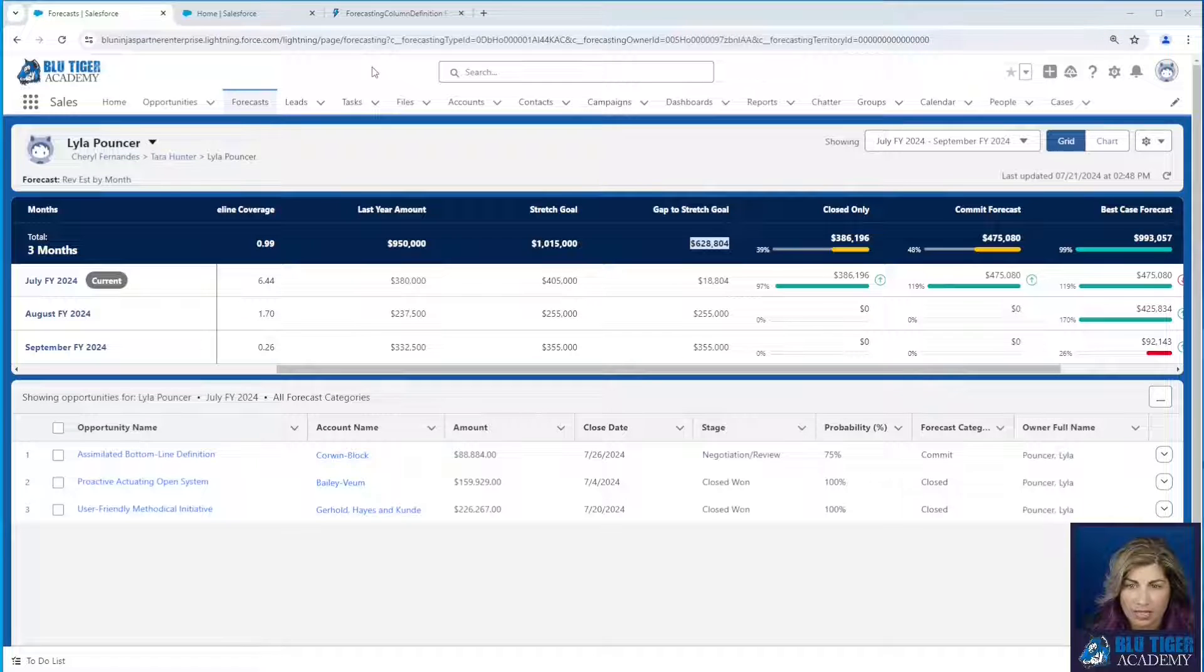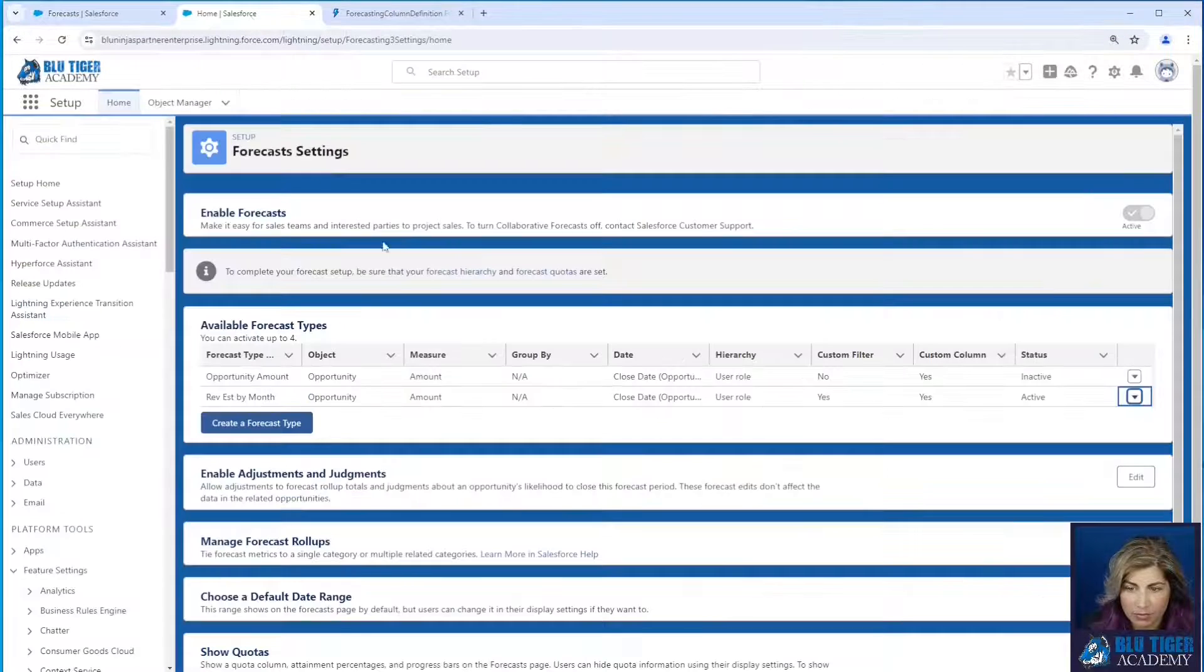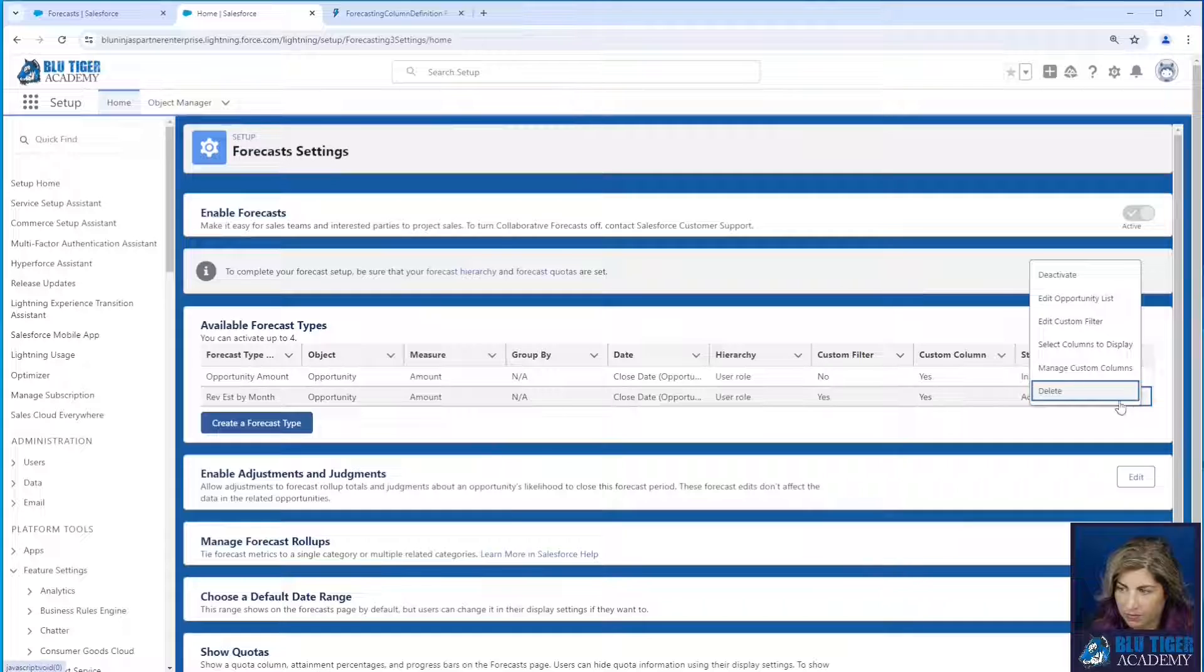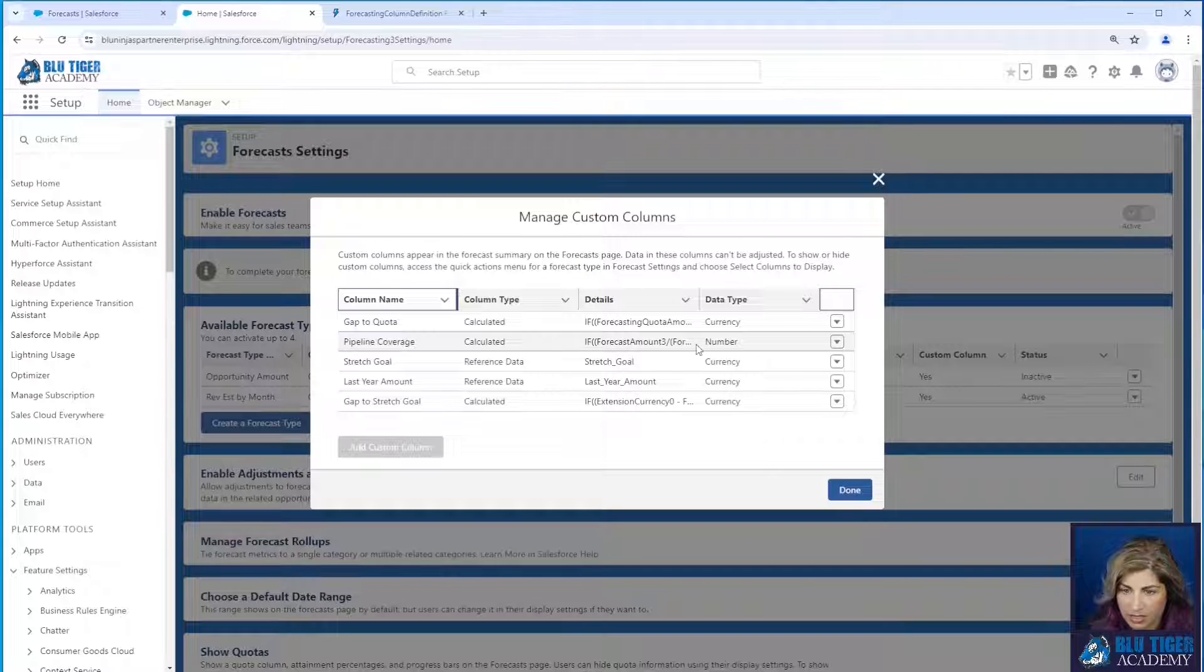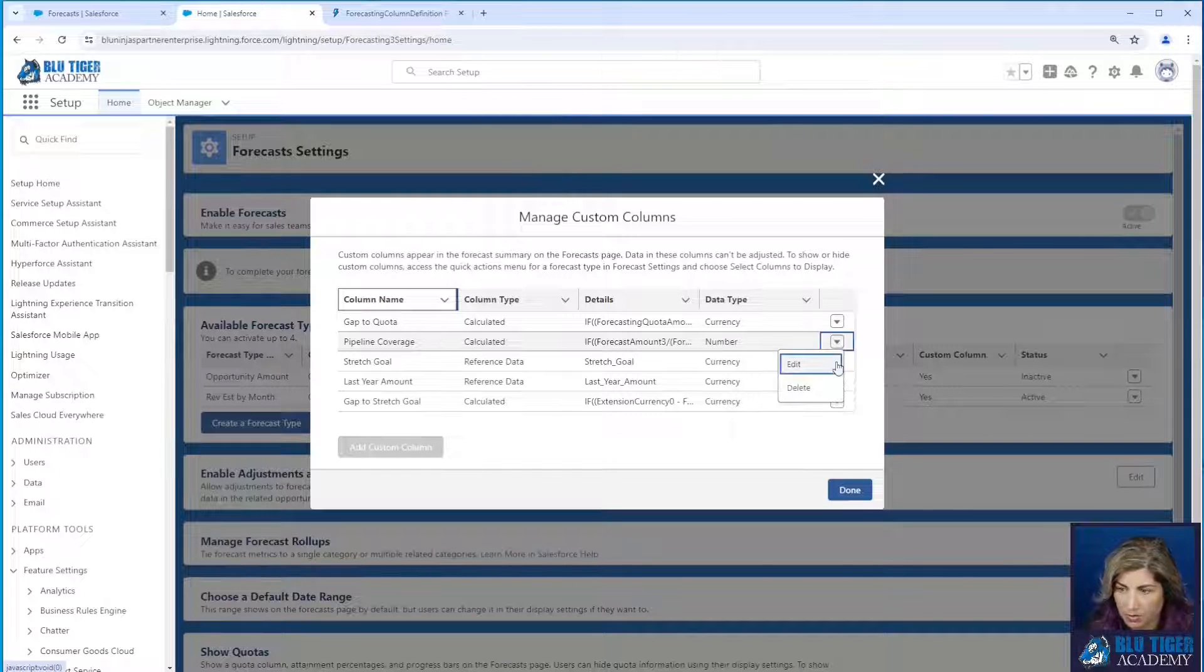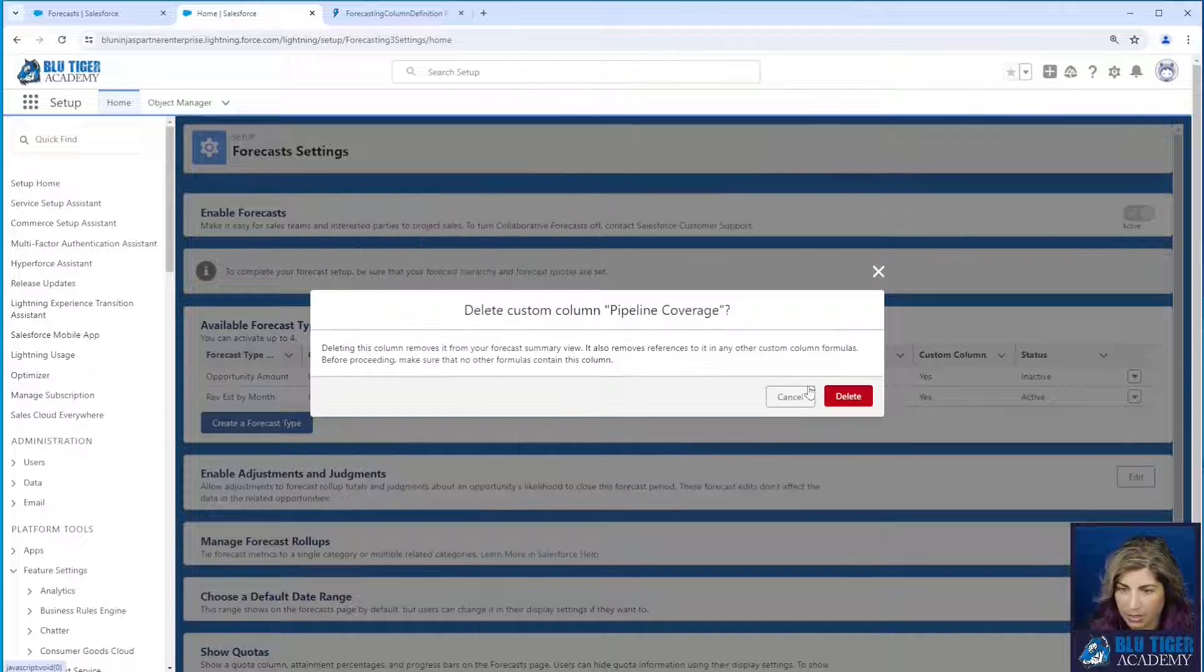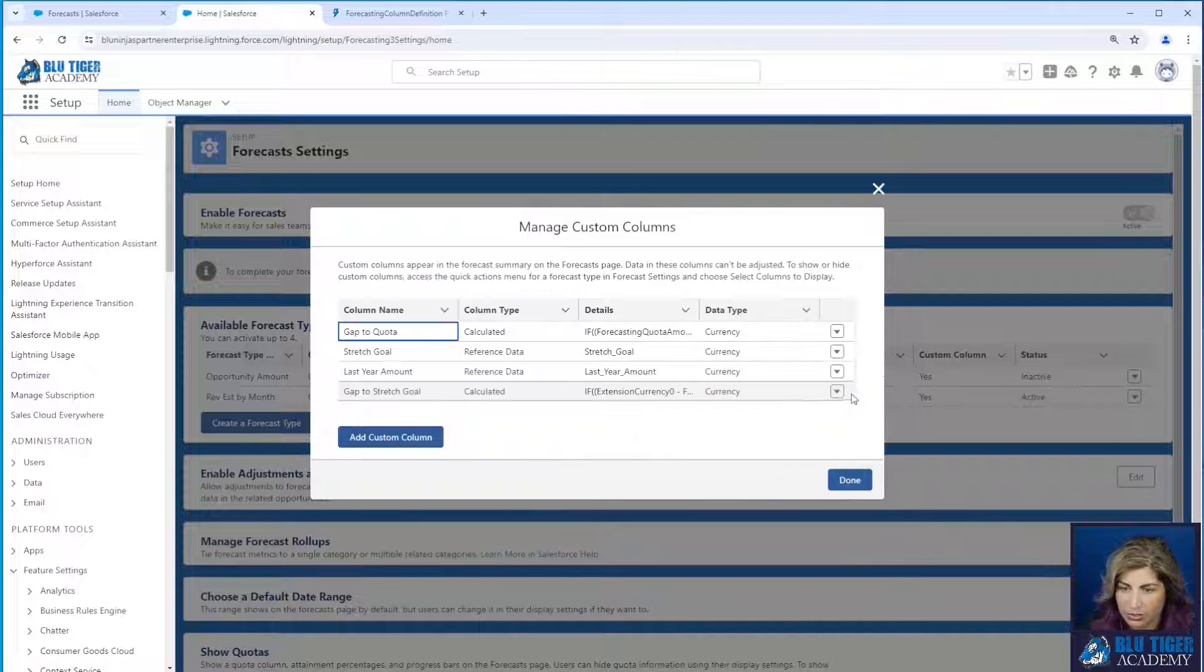Now let's do one more calculated column for our last year amount. We're going to have to delete one of these others to show you this one. We'll delete pipeline coverage.